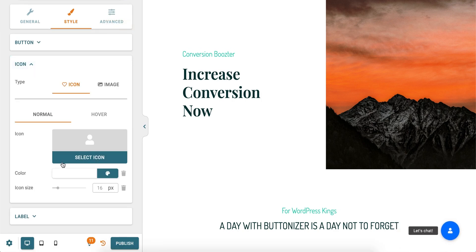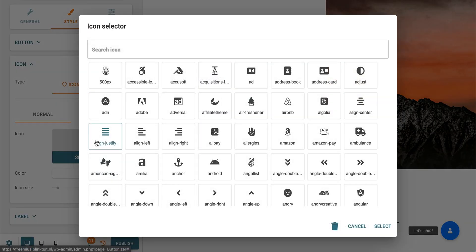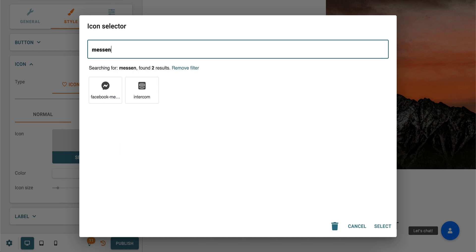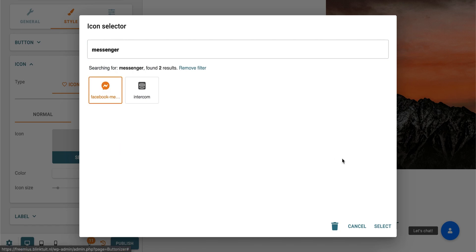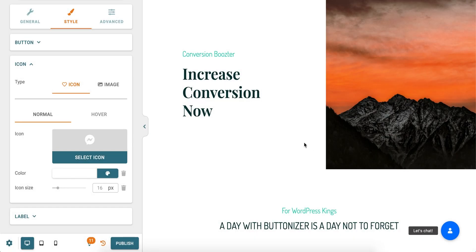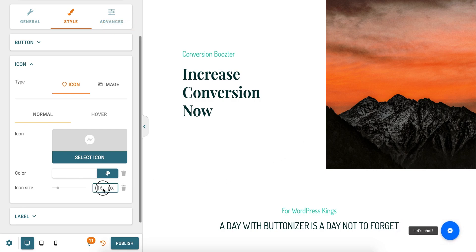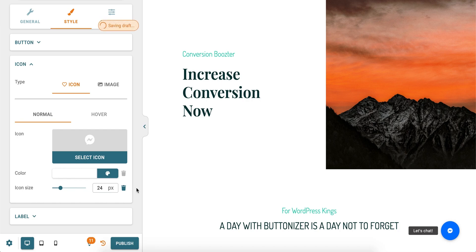Go to Icon and click on Select Icon. Type Messenger in the search box. Select the Facebook Messenger icon. I want my icon larger so I'm changing it to 24px.